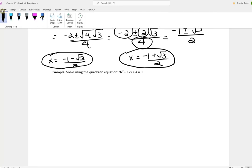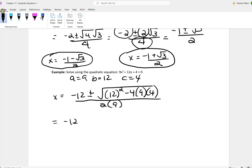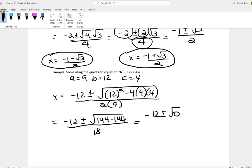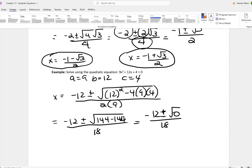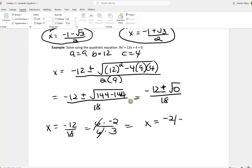We have 9x squared plus 12x plus 4 is equal to 0. a is 9, b is 12, c is 4. Plugging into the quadratic formula: negative 12 plus or minus the square root of 144 minus 4 times 9 times 4, all over 2 times 9. That gives 144 minus 144, which is 0 under the radical. So we're left with negative 12 over 18, which simplifies — dividing by 6 — to negative 2 thirds.